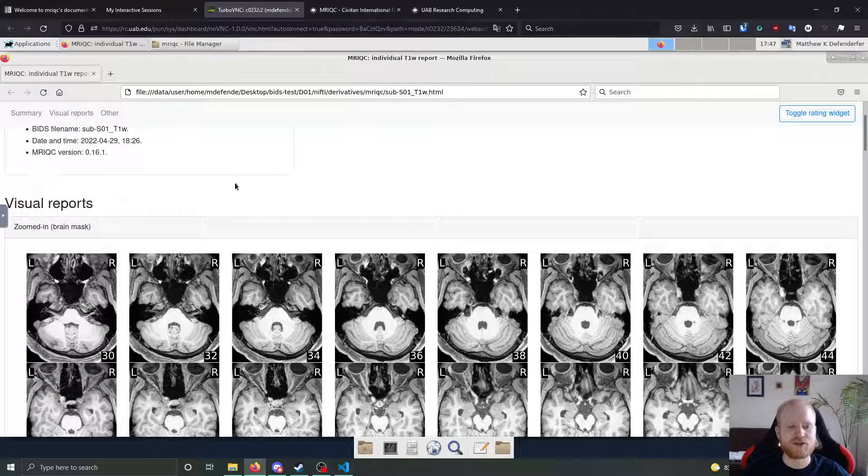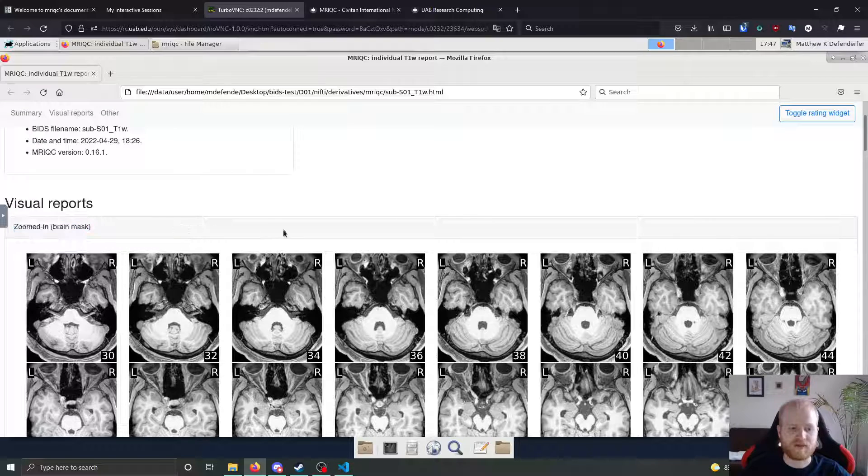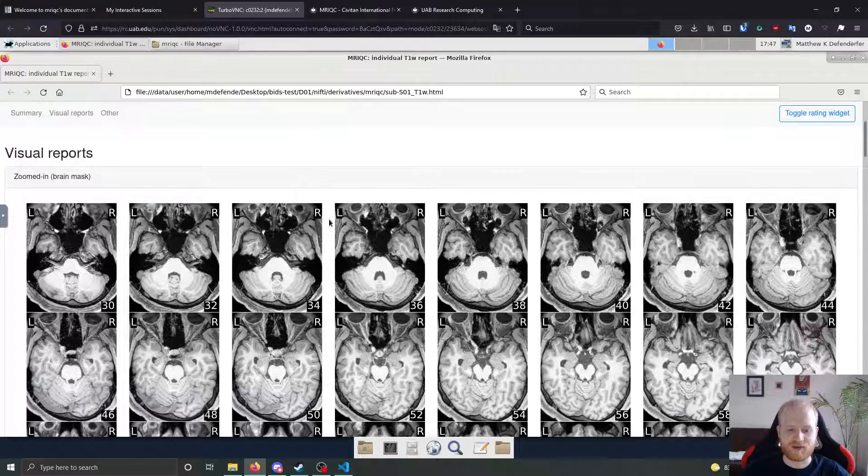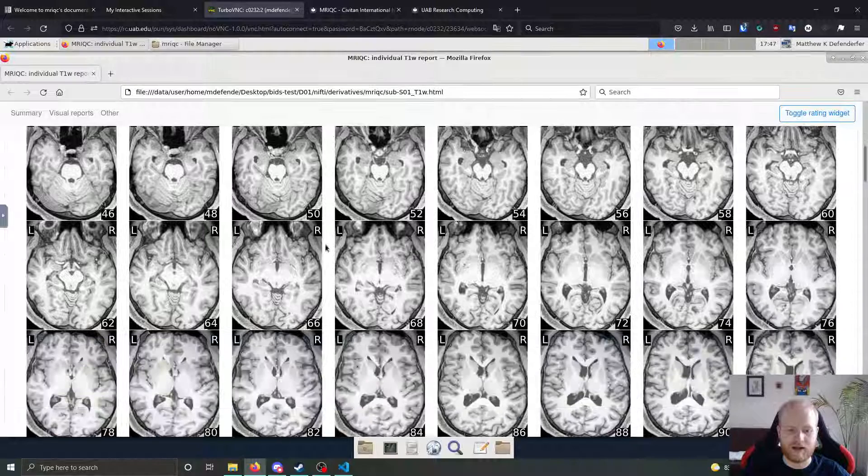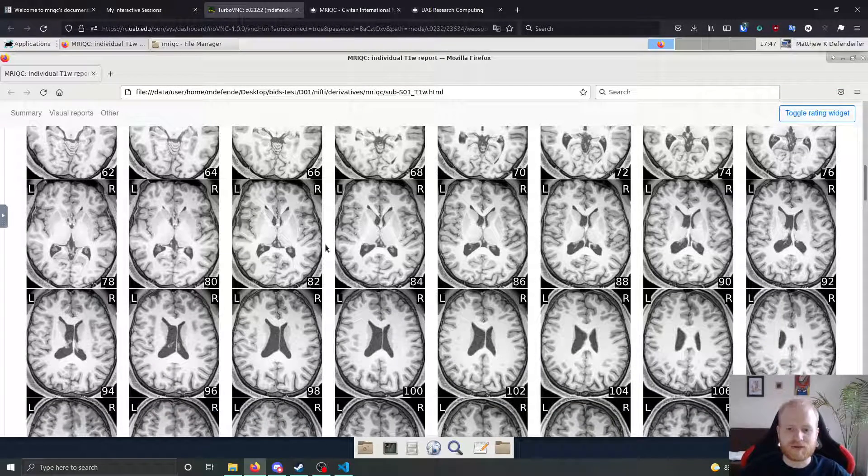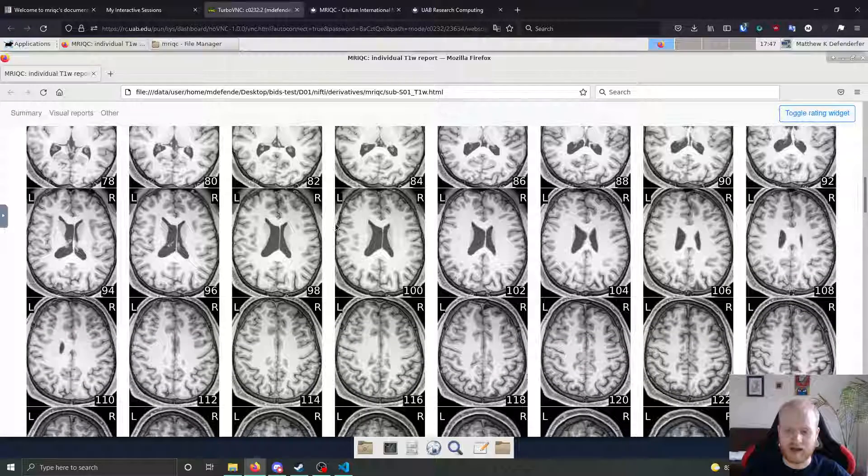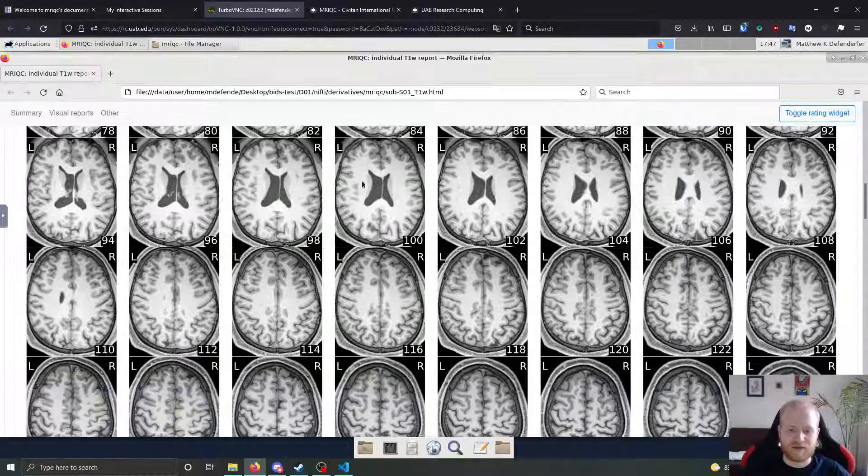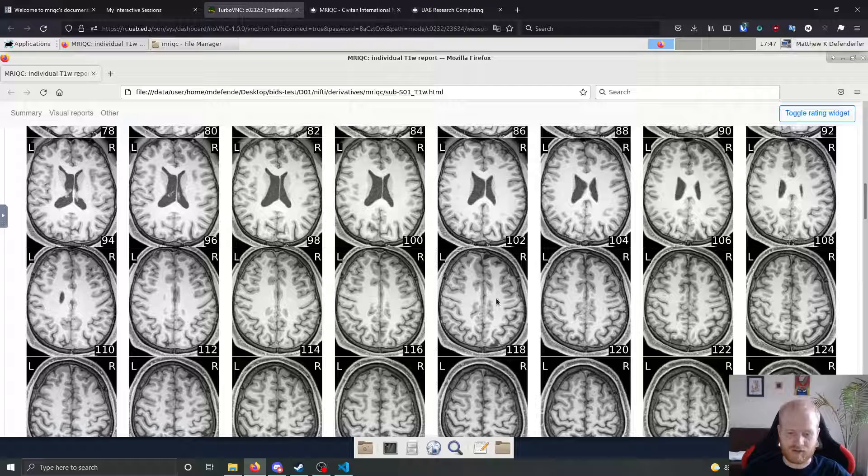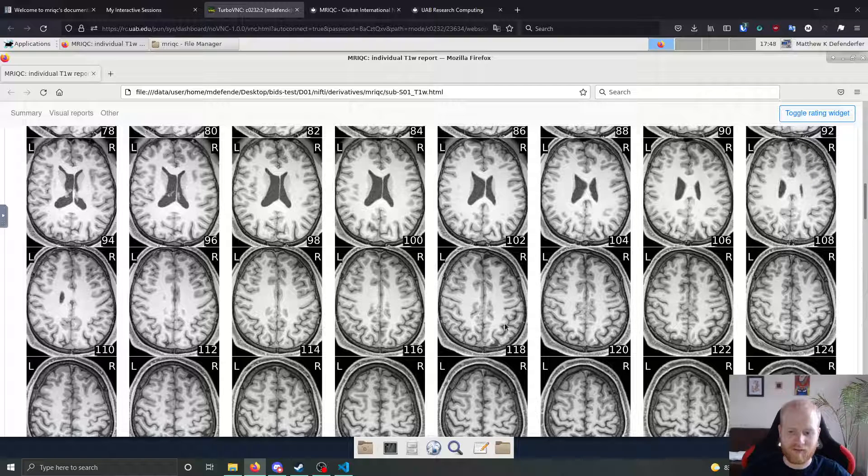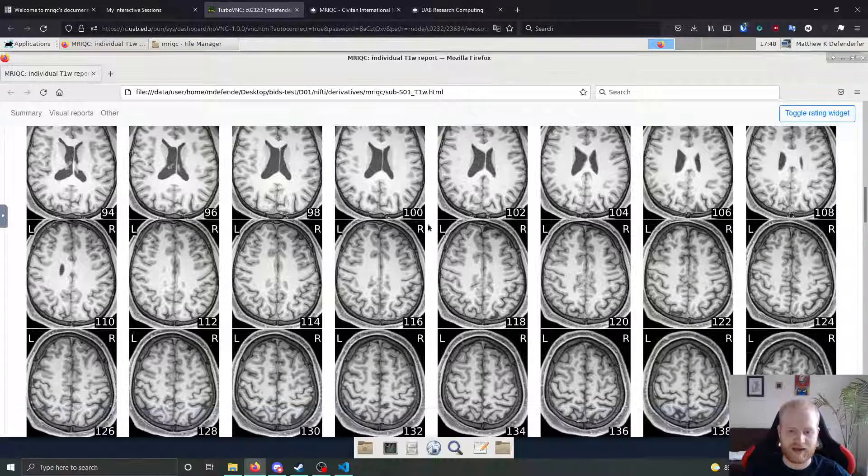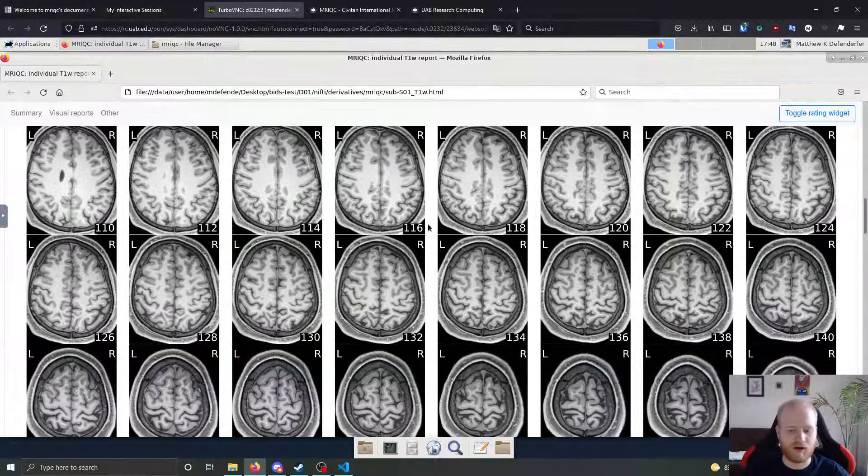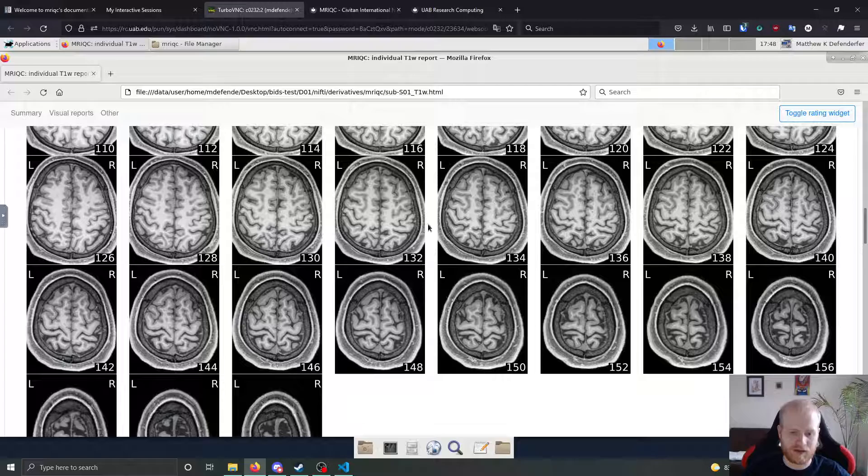For now, we're just going to go ahead and move this image rating widget and just look through what we've got. So the majority of the reports are going to be visual reports. In our case, these are going to be zoomed in brain masks for the T1 weighted image in a horizontal view. It gives you a pretty large number of slices to look at. And as we're looking through, this scan looks very good. Overall, there's a very high contrast between the white matter and the gray matter. It doesn't look like there's any sort of ringing artifacts or anything like that. Overall, a very high quality T1 image.